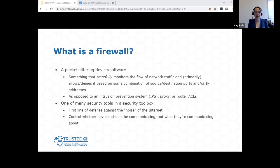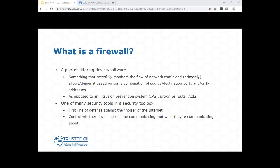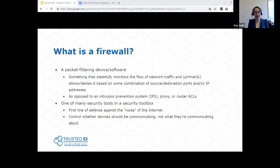This is my personal definition of what a firewall is. Generally speaking, a firewall is a packet filtering device or packet filtering software that statefully monitors the flow of network traffic. Its primary role is to allow or deny that traffic based on some combination of source, destination, ports, and IP addresses. While a firewall might also add some intelligence — like ensuring protocols are properly formed and dropping non-RFC compliant traffic — an intrusion prevention system does a lot more of that. Some firewalls may have a small amount of signature-based checking, but that's not their primary duty.